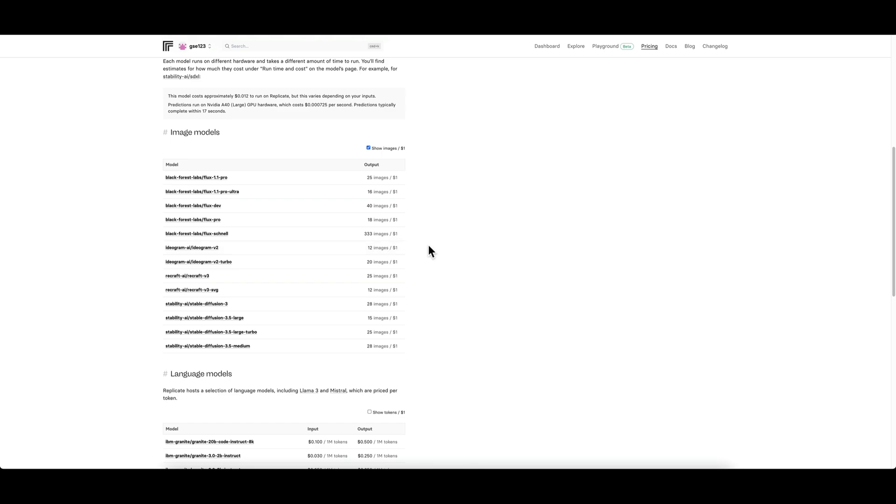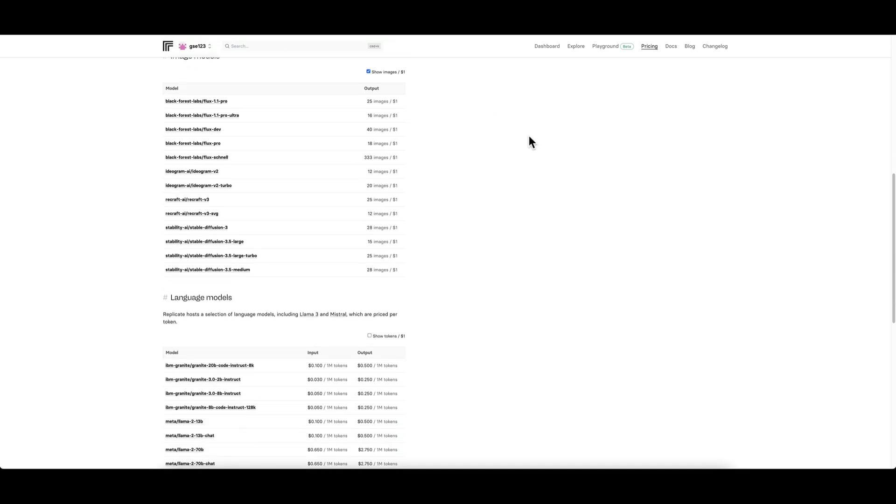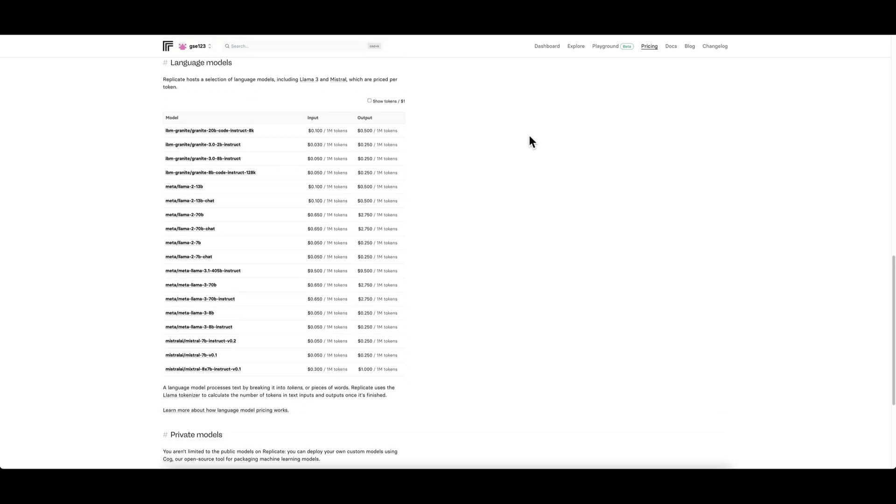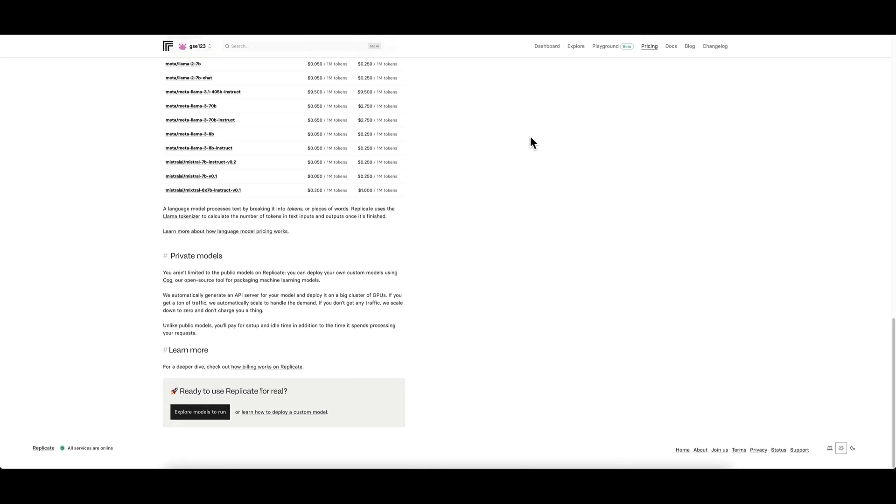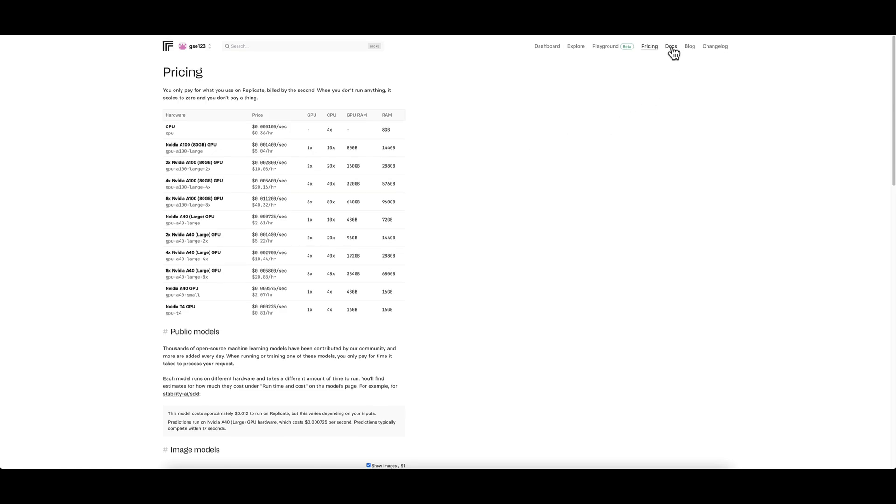You can have a look down here, but don't worry about coming to this page because I'll show you again in a second when we generate an image on the normal single image generation page. The cost is laid out for each specific model as when you use it, so it's super handy.